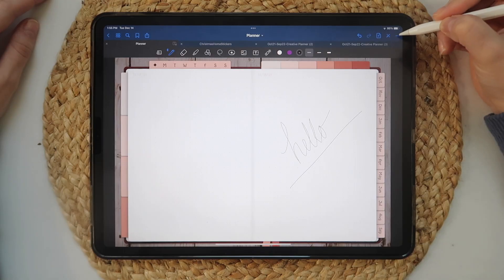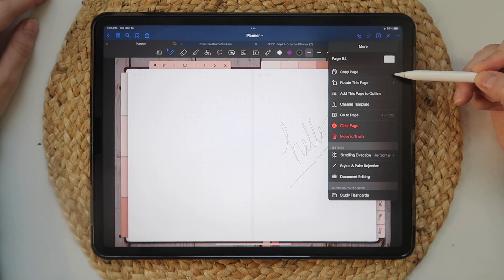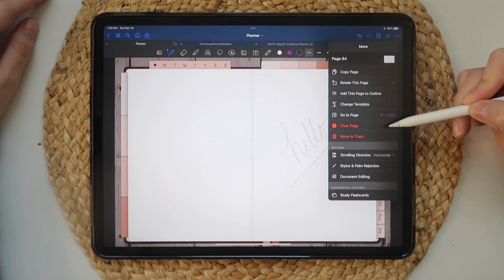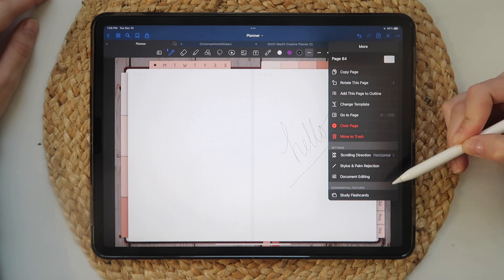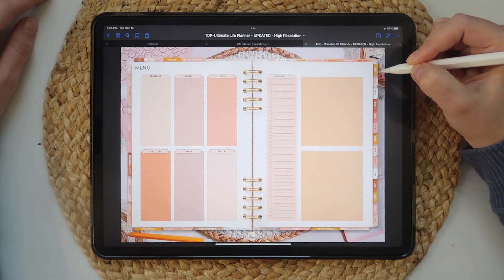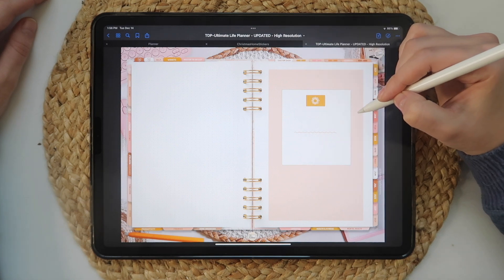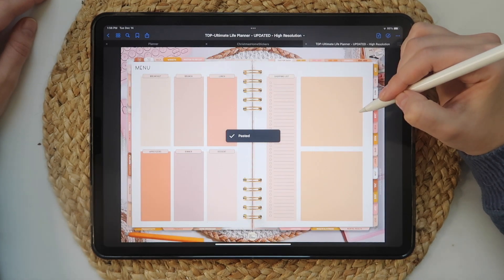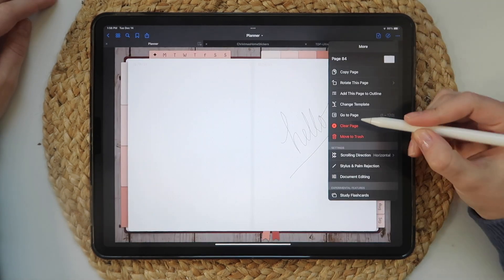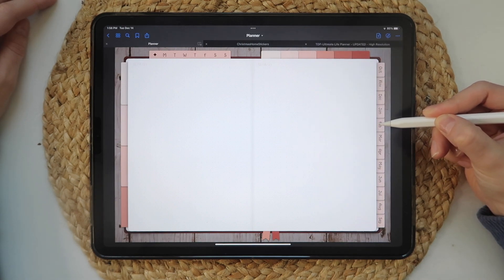Then we have the ellipses or three dots — these are more settings for your document. If you decide to add a template page, you can copy the page and then paste it in where you want it to go. This is helpful for some digital planners that come with custom sections and templates. I will also use the Clear Page option when I need to start fresh on a page.